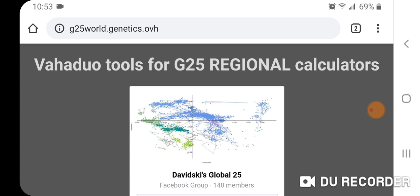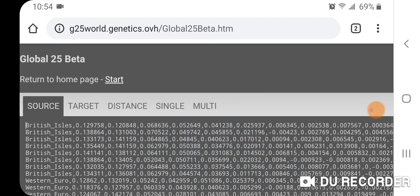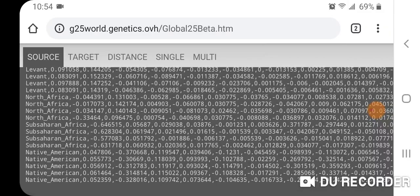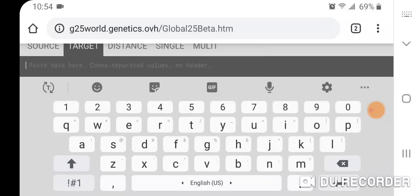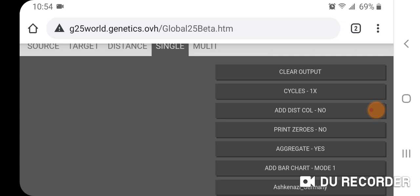This first tool is called Vahduo Tools for G25 Regional Calculators. You use your scaled G25 coordinates as the target, and the calculators available are: Global 25 Beta, African Ancestry, SSA Sub-Saharan African, American Indian Ancestry, European Ancestry, and Mediterranean Ancestry. Let's go to Global 25 Beta — there are all the target regions — and we'll paste the coordinates for Ashkenazi Germany. We're going to skip distance and go right to the NMATI calculator to look at the population values.